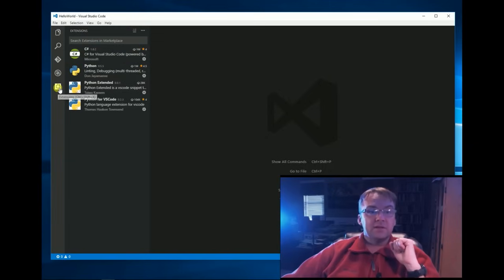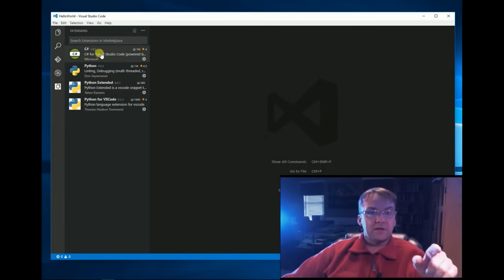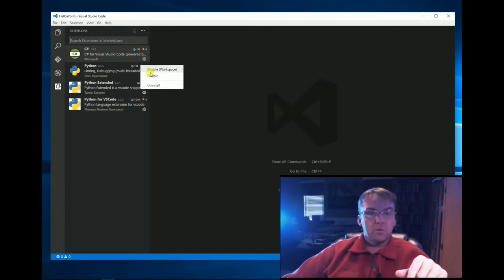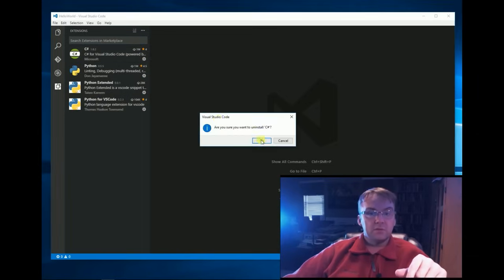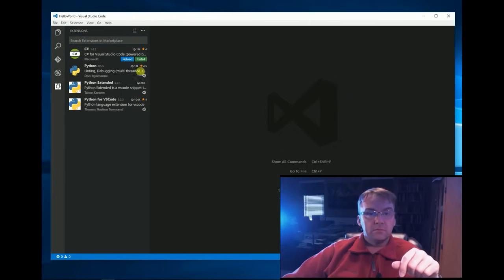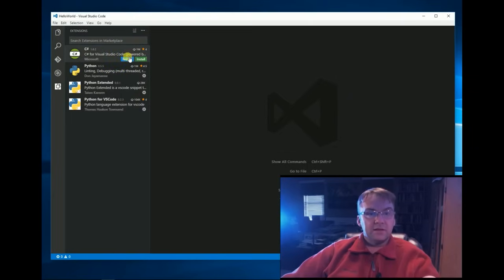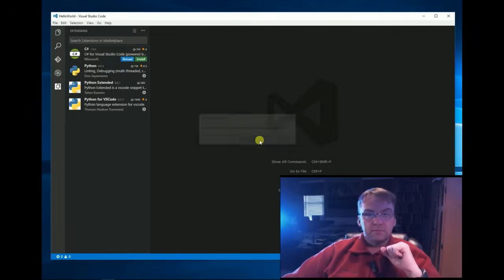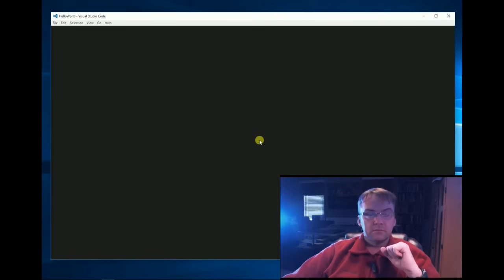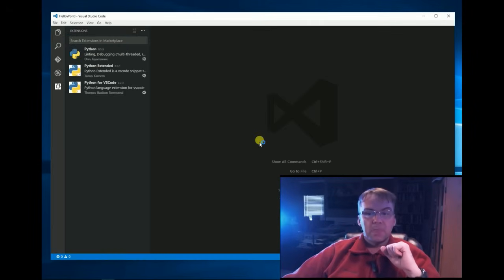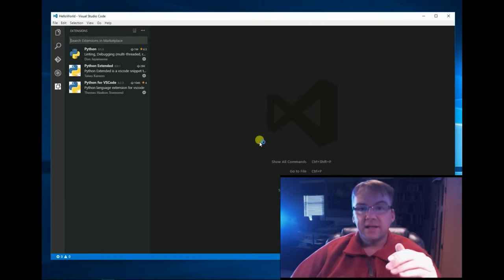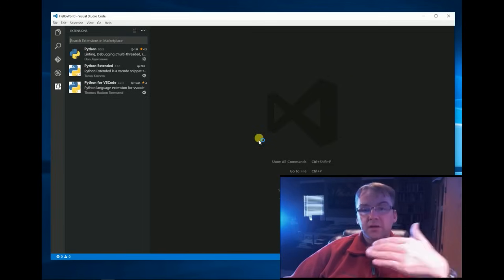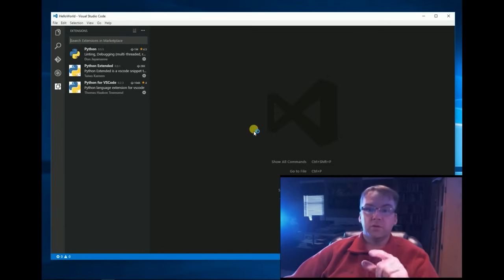So, if you click on extensions, I've already got these installed here. So, what you're going to need to do is ignore what I'm doing right now. Since I already had it installed, I'm going to go ahead and uninstall it and reinstall it for you so you can see.